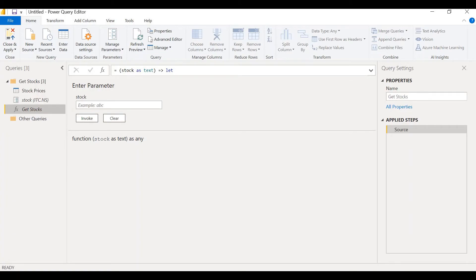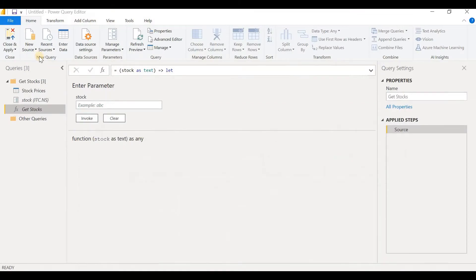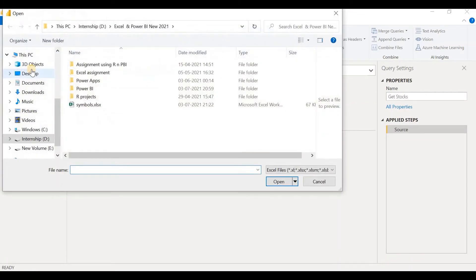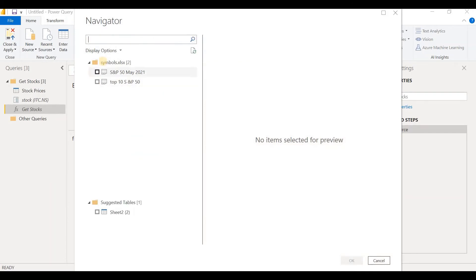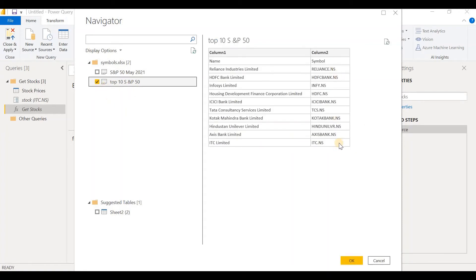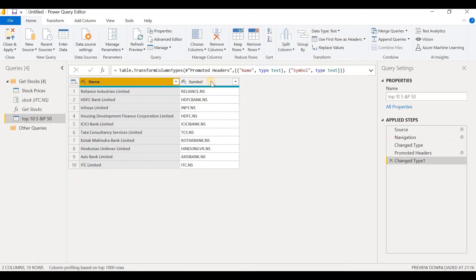In order to get data using this custom function, we need to get the symbol data from the Excel spreadsheet. Let's get this data into Power BI. Click on New Source, click on Excel Workbook, and we have the Symbols Excel file. Click on that and click on Open. We have two tabs here — what we are interested in is only the Top 10 SNP50. We are interested only in these 10 stocks. Click on OK. Now we have the data here, and the first row — Name and Symbol — are actually column headers. So we have to click on Use First Row as Headers.